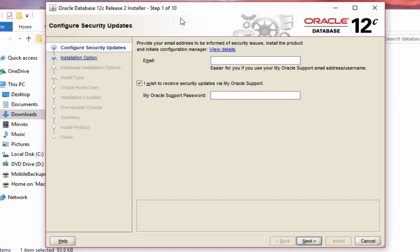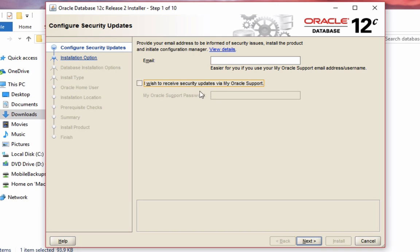There are 10 steps all up. The first step here is optional. It asks you for your email address, which you can provide to be informed of security issues. You don't need to enter your email address. You can also uncheck the box here that says Security Updates for My Oracle Support, but it's up to you if you want to enter your details here. For this video I won't, so I'll click next.